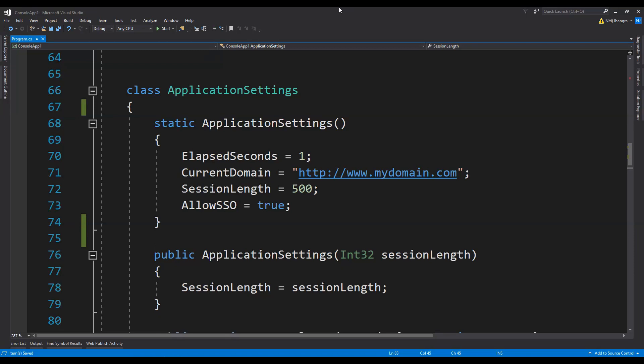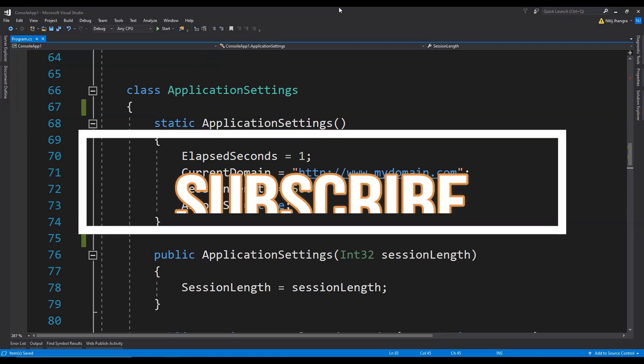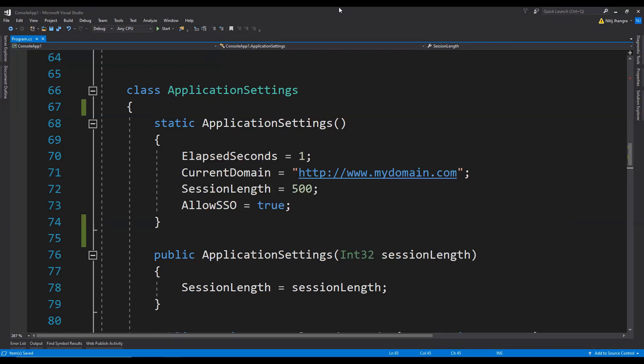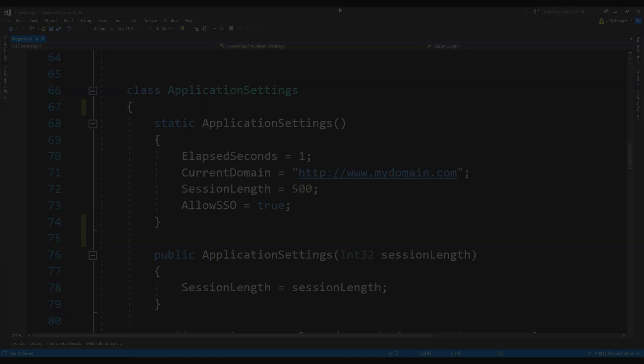Do you know any other interesting use of a static constructor? Feel free to share them using the comments area. If you like this video, please take a moment to like it and also subscribe to this channel to make sure you will always be the first to know about any new video updates. Until the next video, have a great day.